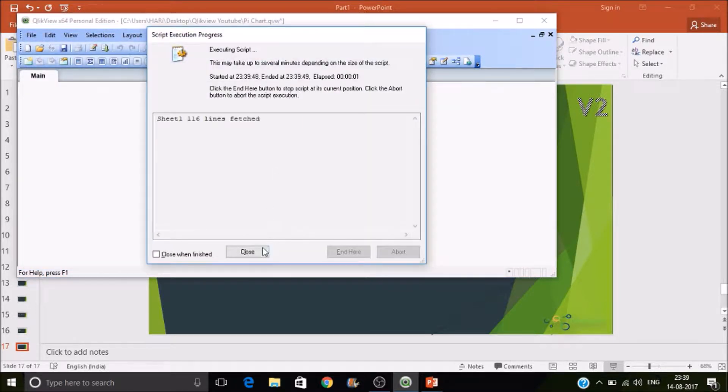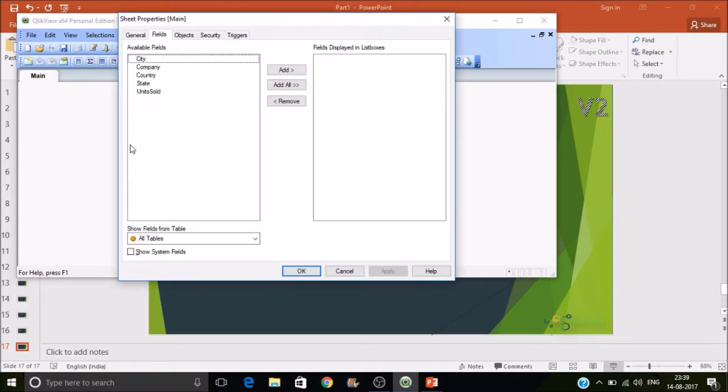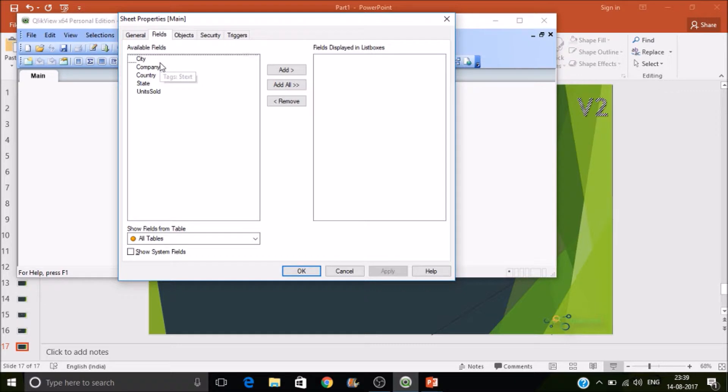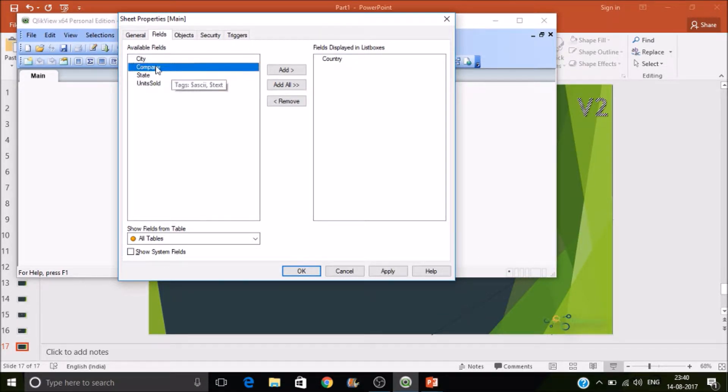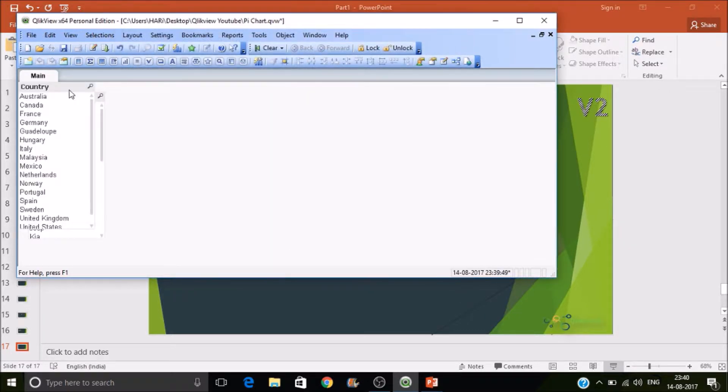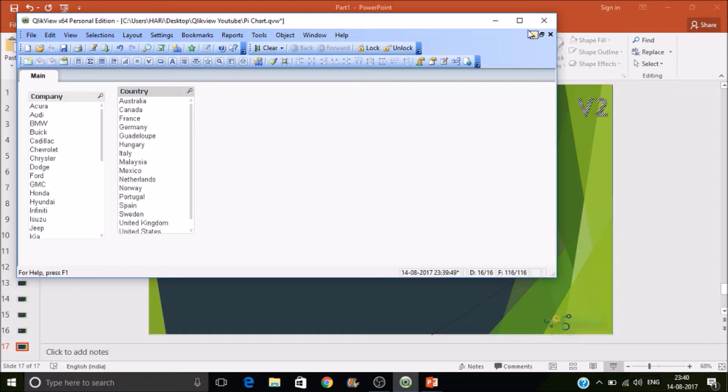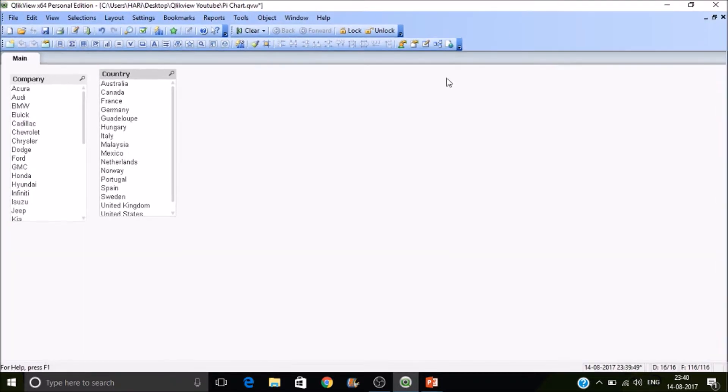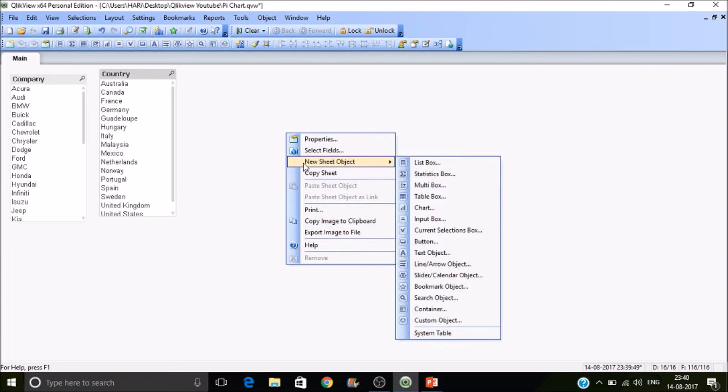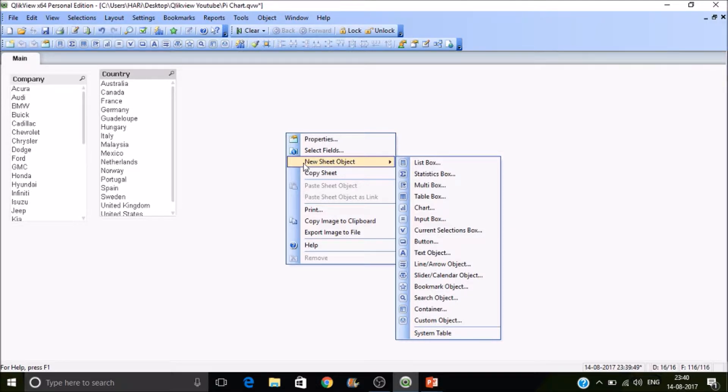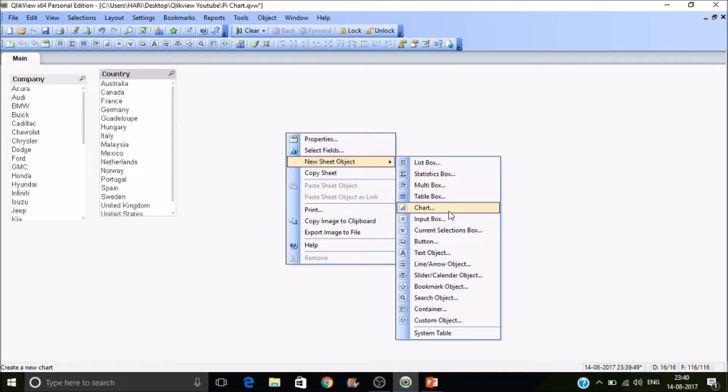Now we have reloaded. So I want country and company to list boxes, so I've selected them and then press OK. They'll be created here. Let's maximize it. So now I want to create a pie chart. So that is available under charts.